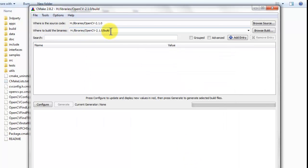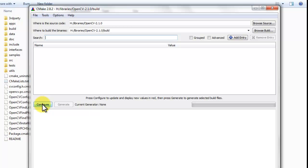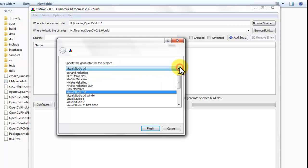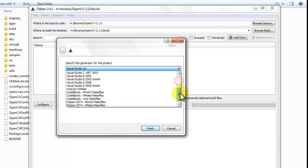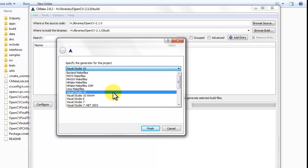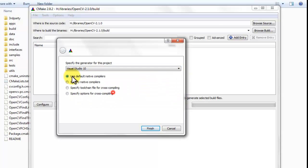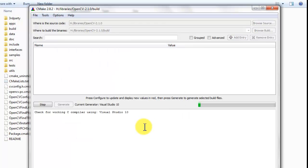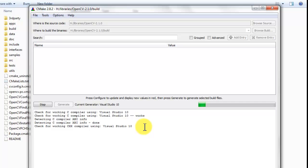So, it will build in this directory. To start, we need to configure the build files. We select Visual Studio 2010 because that's the environment we're going to configure it for. There are a lot of different options, so you can select whatever option you need. We want to use the default native compilers.